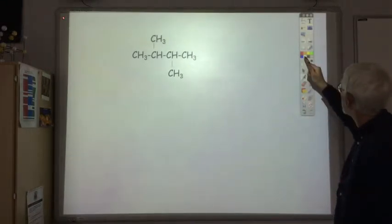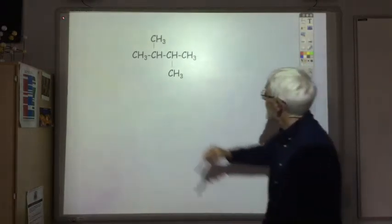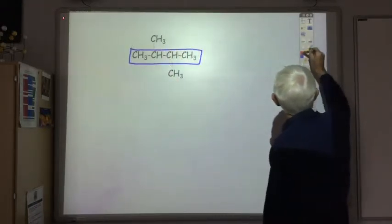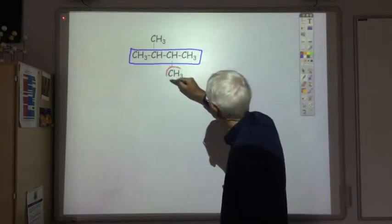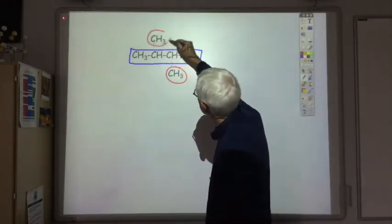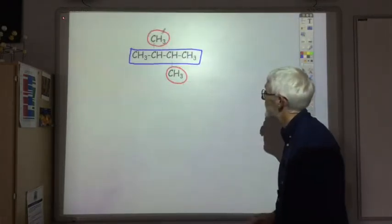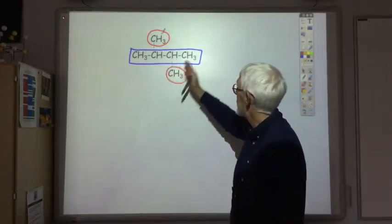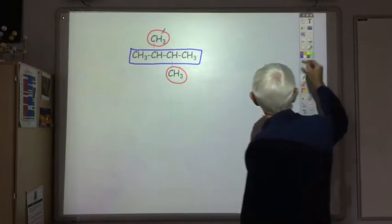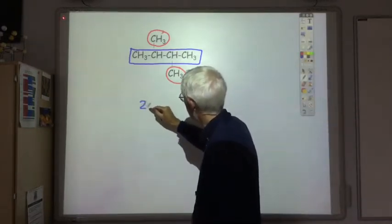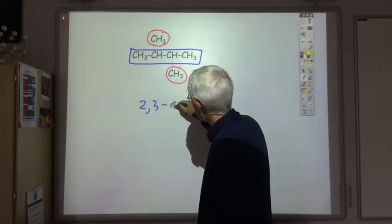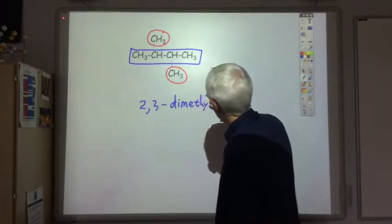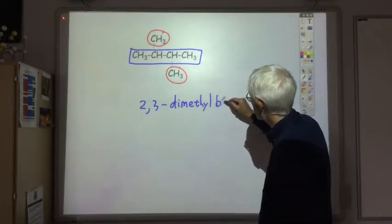Here's another one. The longest chain of carbons is four, and we've got two branches — both the branches are methyl groups. Whichever end we number from, it's two and three. So this is 2,3-dimethyl, and with four carbons it's butane — so 2,3-dimethylbutane.